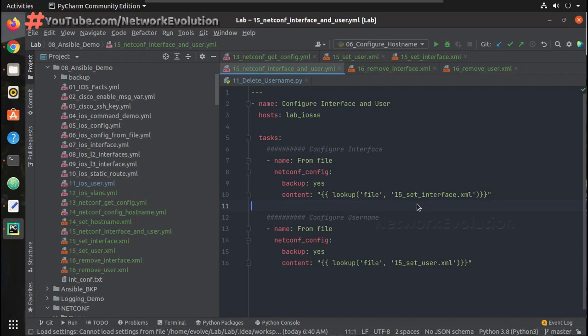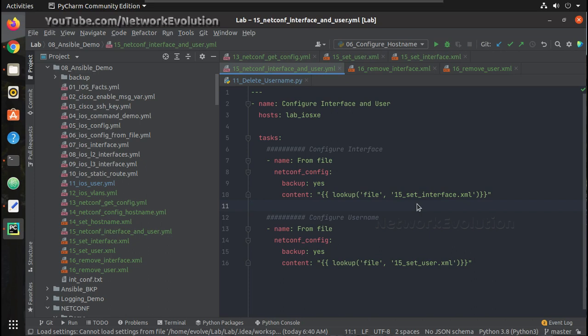Hi everyone, welcome to Ansible Learning Series for Network Engineers. This is the 16th video on the Ansible learning series. In this video, we'll see how to delete configuration from Cisco device using Netconf.